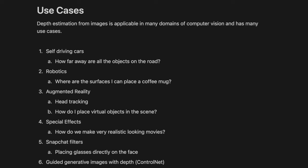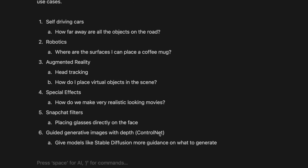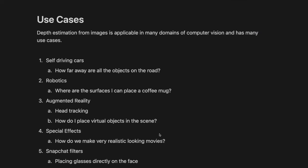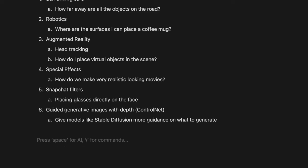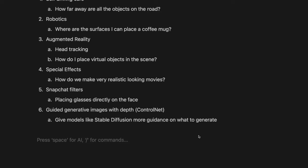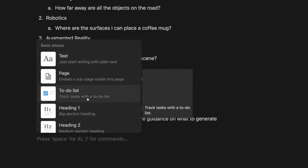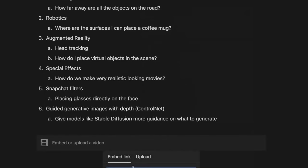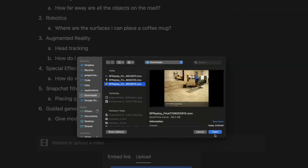I wanted to get started with some real world examples of how I've used these depth maps in the past. If anybody else has used them to build applications, I would love to chat about that and dive into what you're building. Enter this startup that I worked on like six years ago — we were trying to build a real-time streaming human reconstruction in augmented reality.